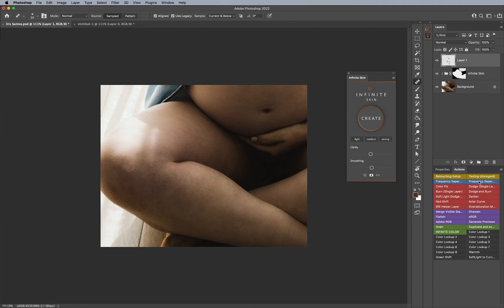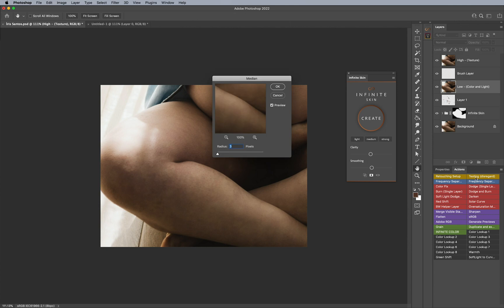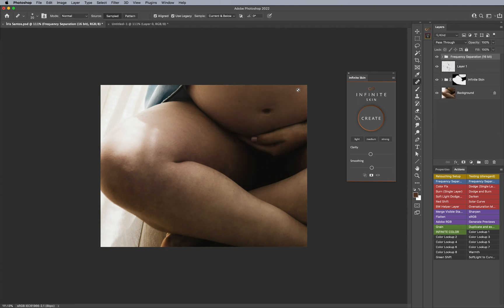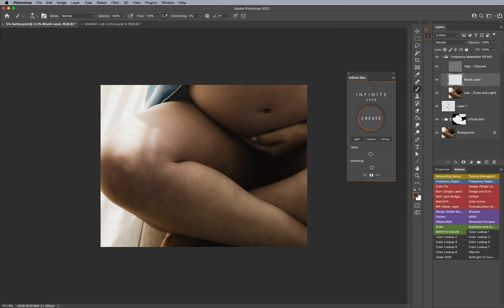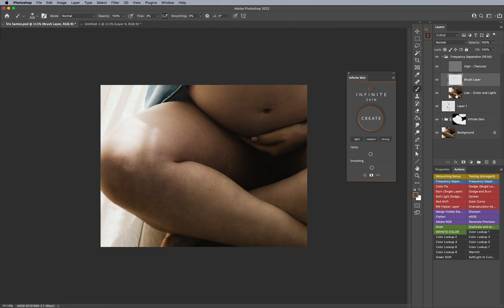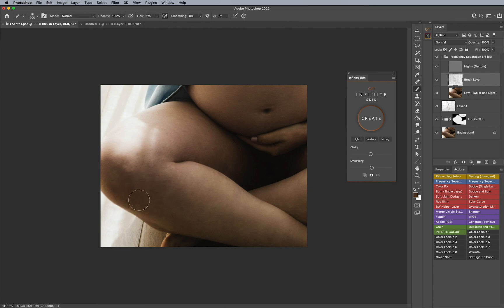Now the next thing you can do is you can run frequency separation. This is also an action that I have in my educational course. In case you haven't seen it, I'll also link it below in case you're looking for retouching education. What I basically have in this action is a blank layer in between underneath texture and above color. And what I basically am doing is just blending in the transitions here. You can also use a mixer brush too.